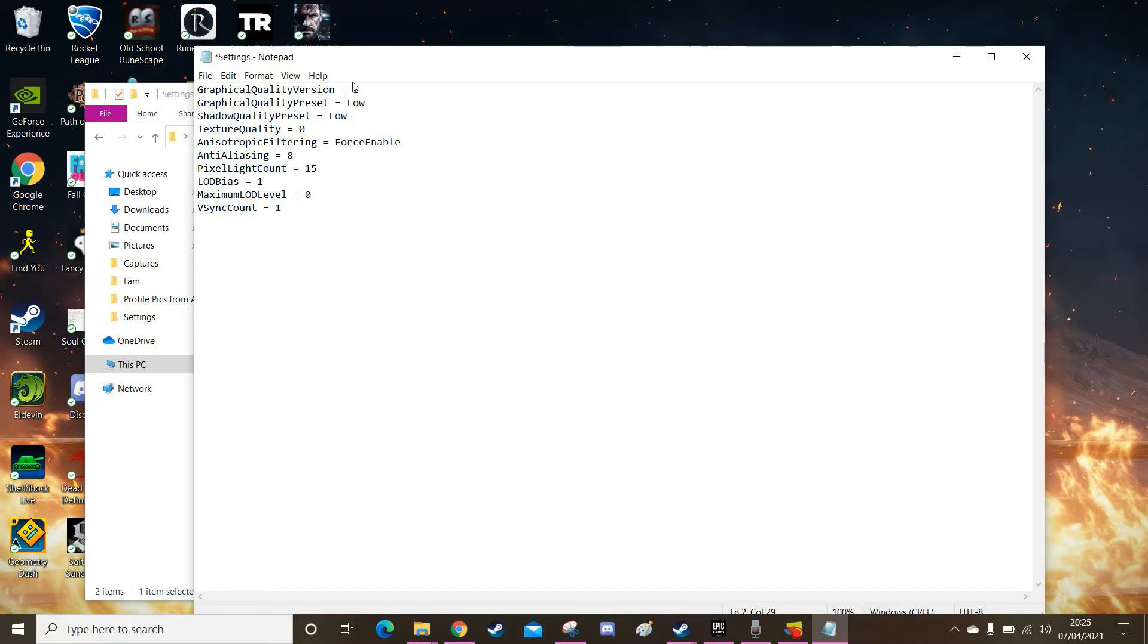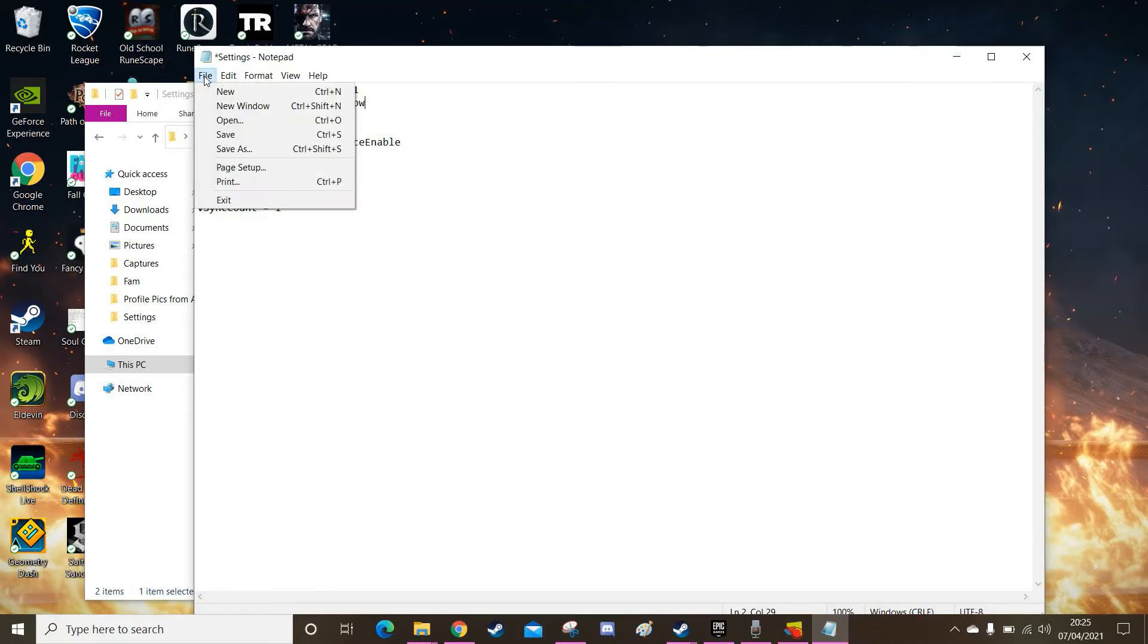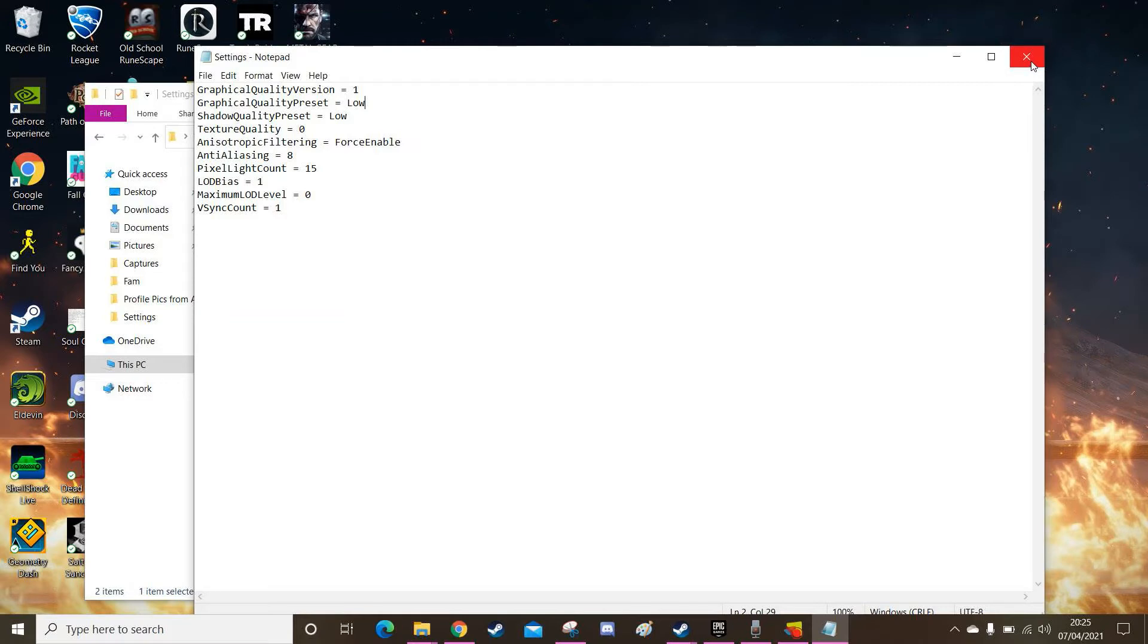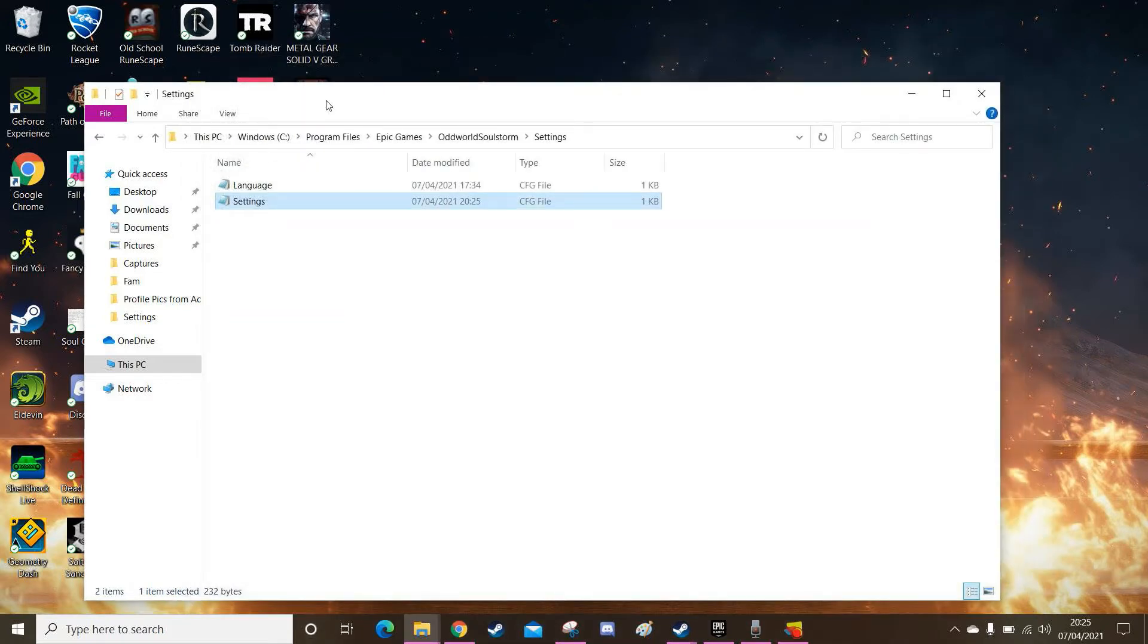So you put it as low, you want to hit file, you want to hit save. Now this here has very easily and very simply changed the settings in the game. So when you next open Soulstorm, it will run on these settings now. So you can close it and you're good to go.